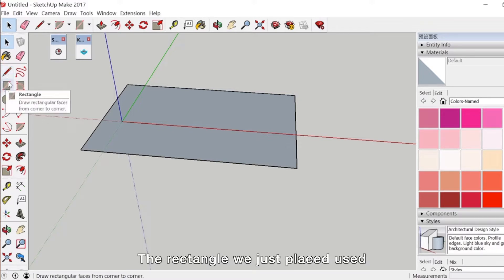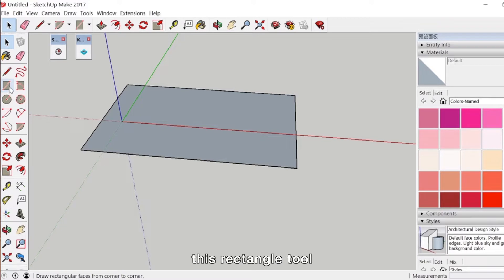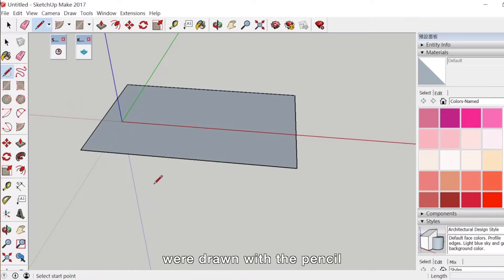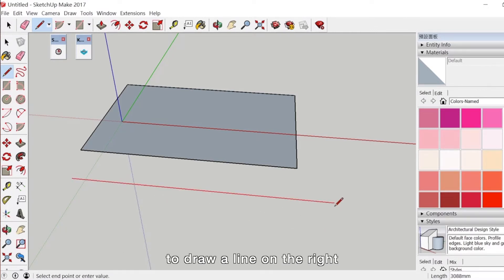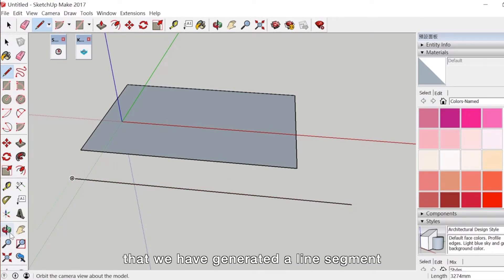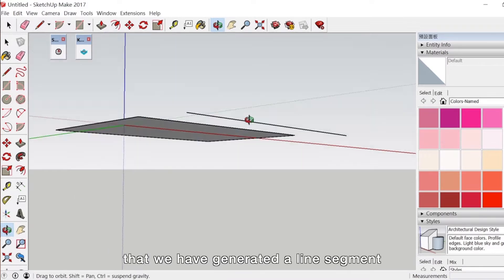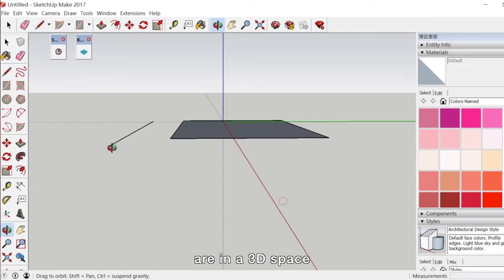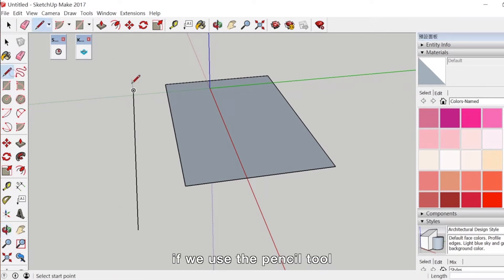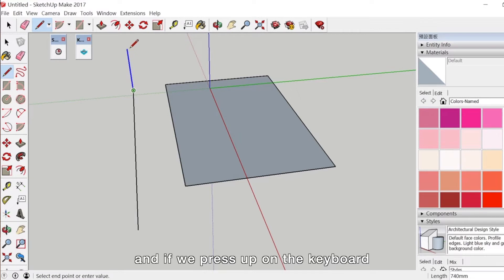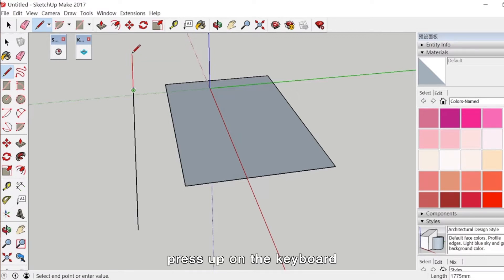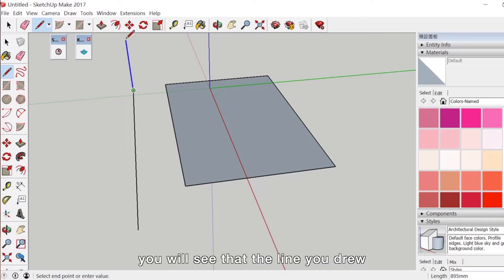The rectangle we just placed used the rectangle tool, but actually the basic lines were drawn with the pencil. With the drawing tools, we can use the pencil and left-click with the mouse to draw a line, then left-click again. Now we can see that we have generated a line segment. Because we are in a 3D space, if we use the pencil tool to draw a vertical line and press up on the keyboard, you will see that the line you drew becomes blue.